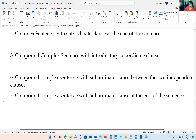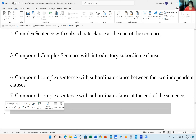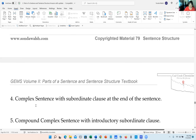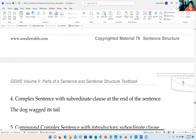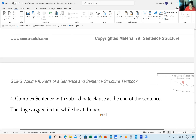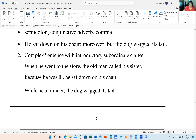A complex sentence has one independent and one subordinate clause. For a subordinate clause at the end of the sentence: 'The dog wagged its tail while he ate dinner.' Because the subordinate clause comes at the end of the sentence and it is essential, we do not put a comma. That is correct.